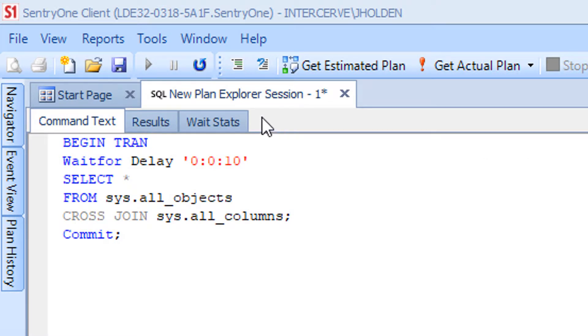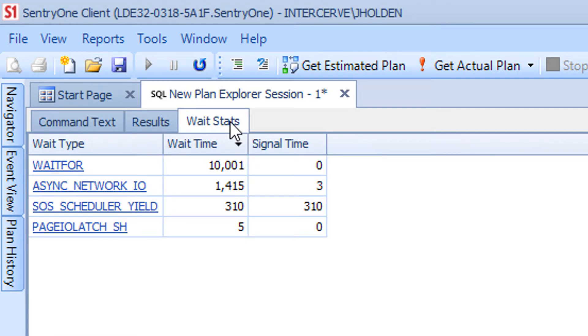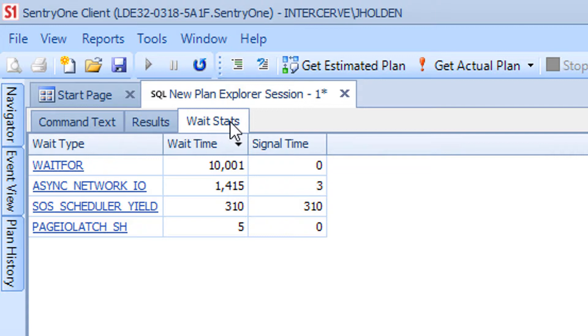The next tab within Plan Explorer that I will discuss is the Wait Stats tab. When an actual plan is retrieved with related stats within a Plan Explorer session, the Wait Stats tab will be displayed. This tab will contain any wait types that were collected as well as any associated wait or signal times.